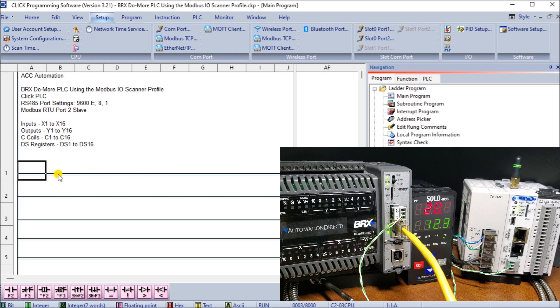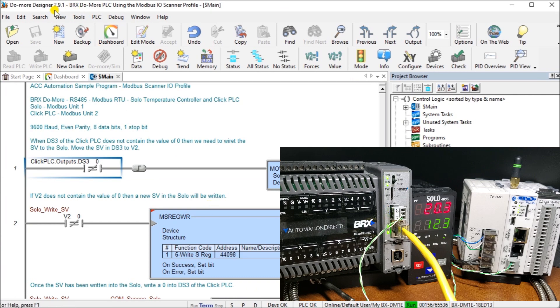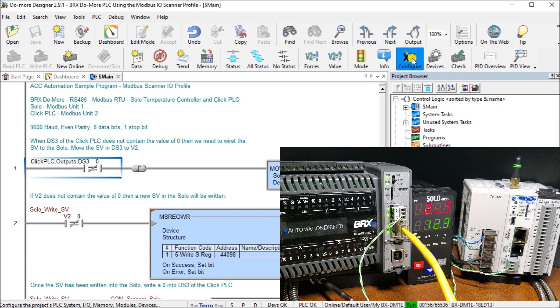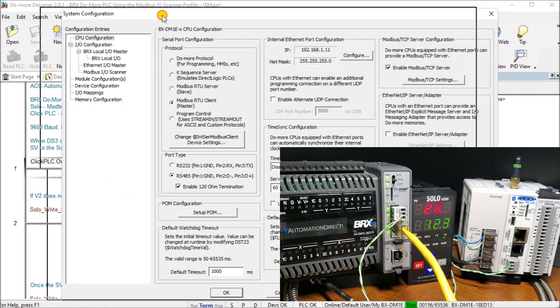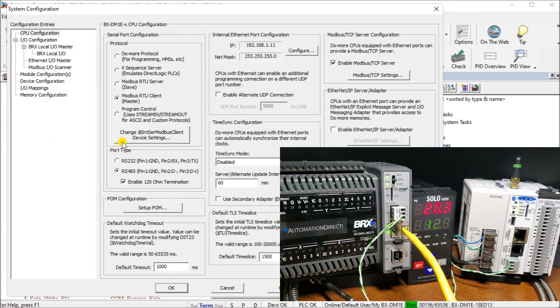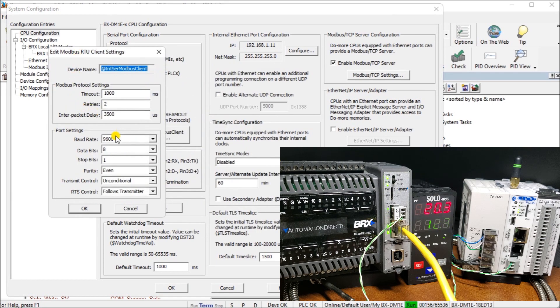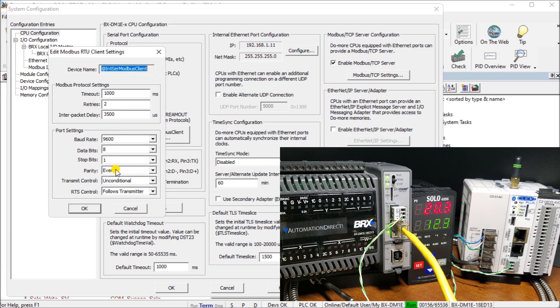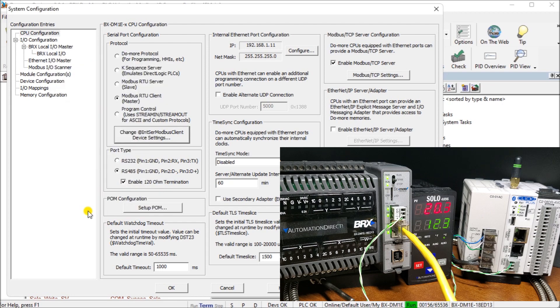So next what we'll do is take a look at our modbus I.O. scanner configuration. So going over to our DoMore designer version 2.9 or higher, currently right now I'm looking at version 2.91. We call up our system configuration by going under our project browser and under tools you'll see system configuration. We'll also see configuration up here or we can go PLC and then system configuration. All of these different options will get you to the same location. And last time we set up our serial port we have the RS-485 right here and our parameters were located right here in which we had the 9600 8.1 even. And that's how we set up the port which matches the same settings as our Click and our solo.